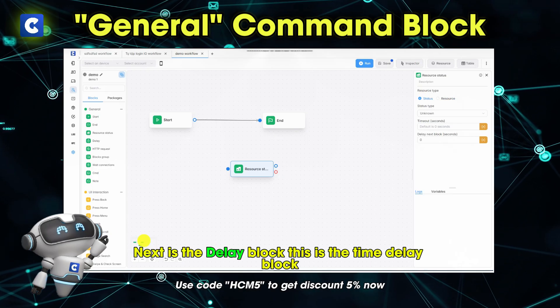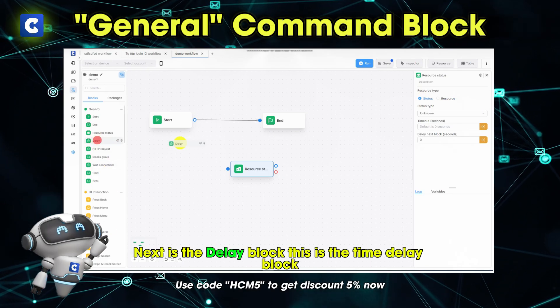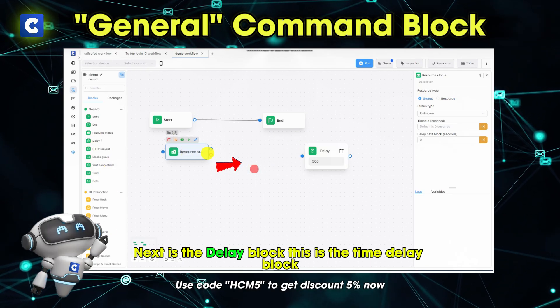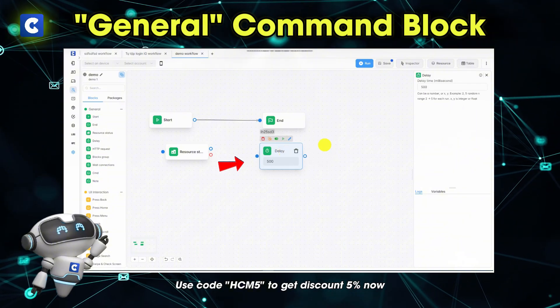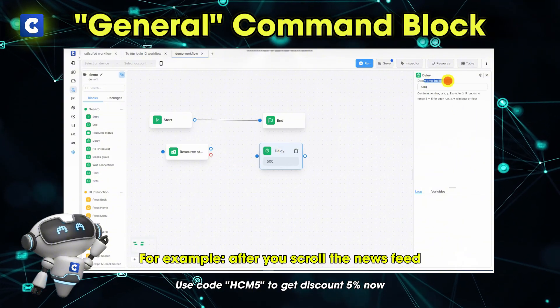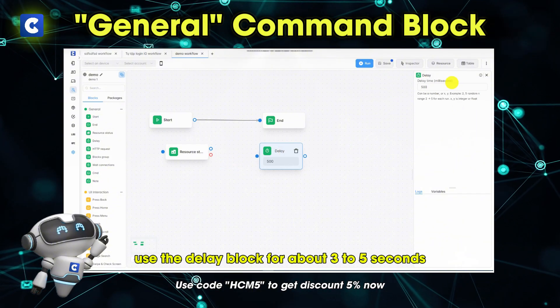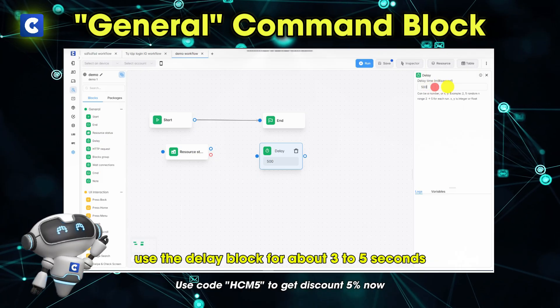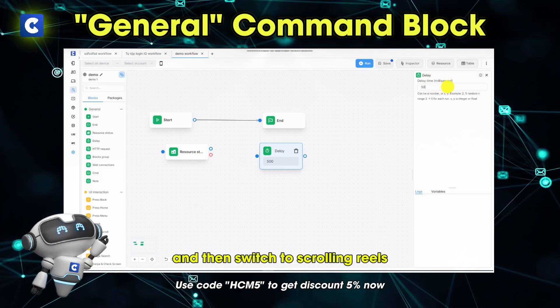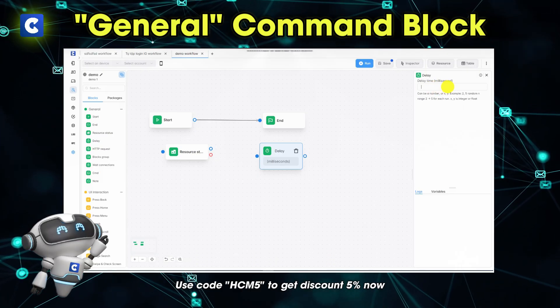Next is the delay block. This is the time delay block to transition between actions. For example, after you scroll the news feed, use the delay block for about 3 to 5 seconds and then switch to scrolling reels.